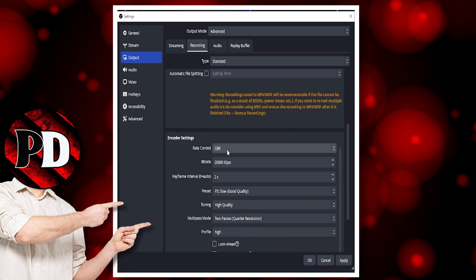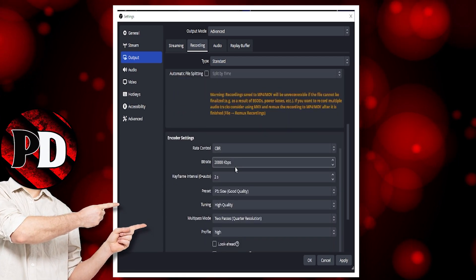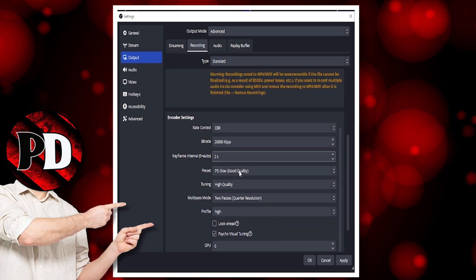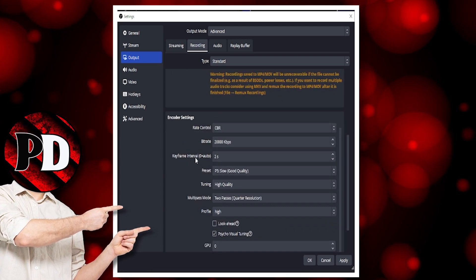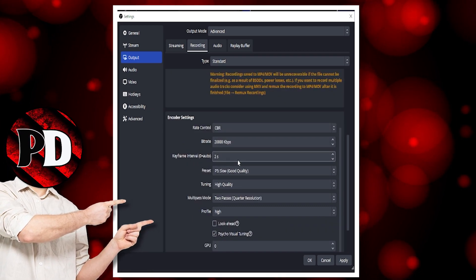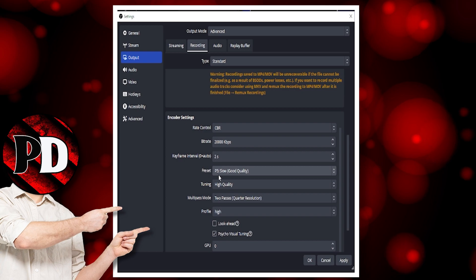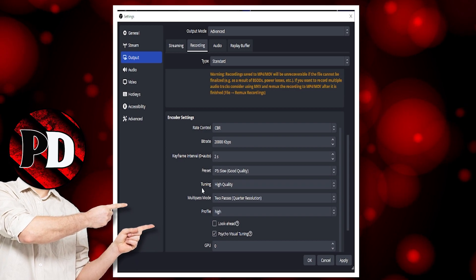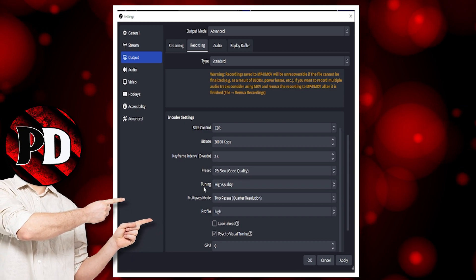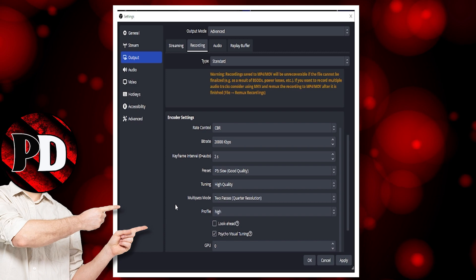Encoder settings is set to CBR. I've got my bitrate set at 20,000. My keyframe interval is set at 2 seconds. Preset is set to P5, slow, good quality.